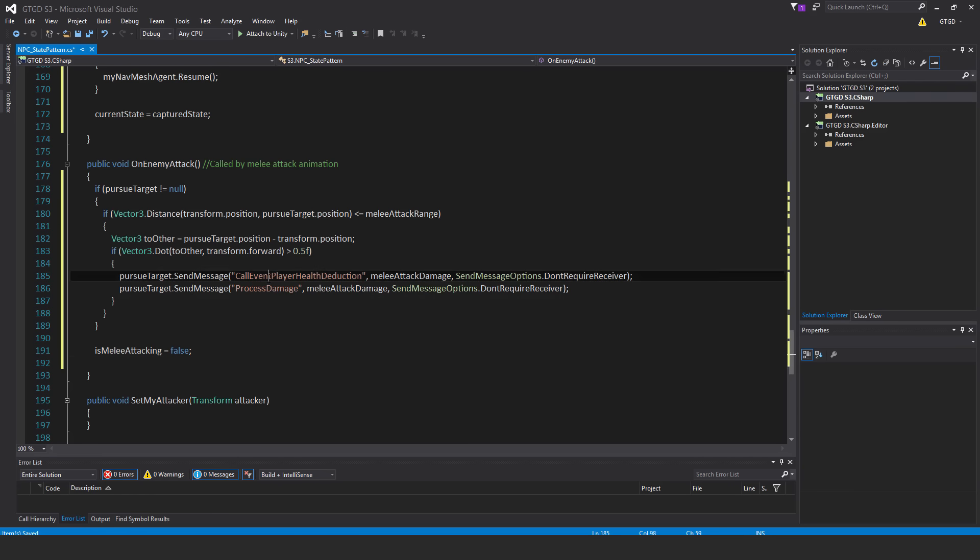So the first one is for the player. That's just what the method is called in there, that it's a callEventPlayerHealthDeduction. It gets past the attackDamage value, and then as the player, our health will be deducted accordingly. Now for the NPCs, they have a different thing. They have a takeDamage script, and on that there's a method called processDamage, and it takes in the int value meleeAttackDamage, and accordingly will deduct the health of the attacked NPC. And once we're done all that, setIsMeleeAttacking, this Boolean, to false.